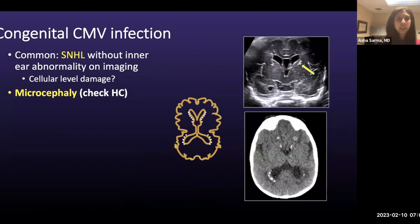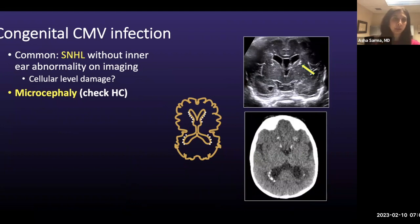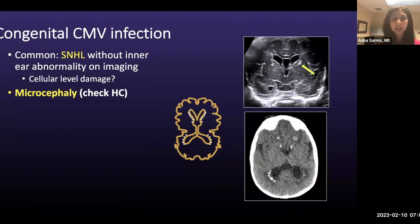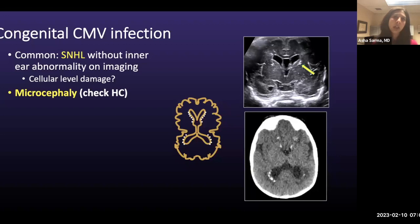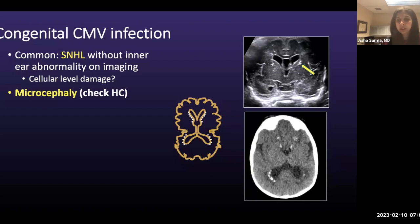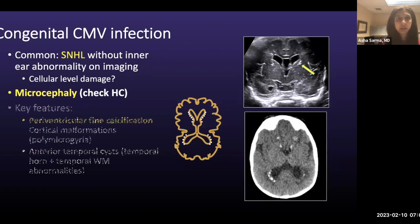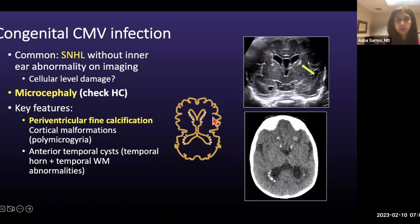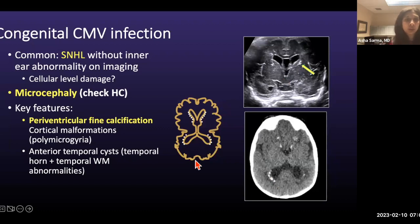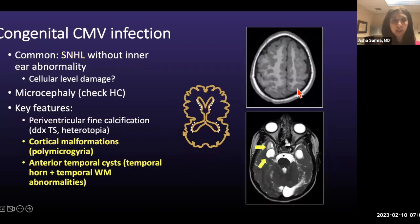Congenital CMV is commonly diagnosed when a patient is referred for sensory neural hearing loss. You might not see inner ear abnormalities on imaging because the hearing loss occurs at the cellular level. I look at the patient's growth chart for microcephaly, which is a really common and important manifestation. Then I look for periventricular calcifications — finer calcifications seen on this schematic, CT image, and ultrasound — and then cortical malformations such as polymicrogyria, with increased gyral frequency and abnormal sulcation.